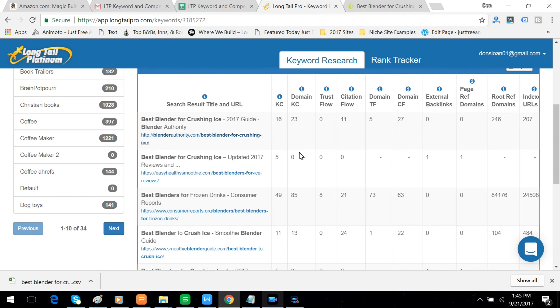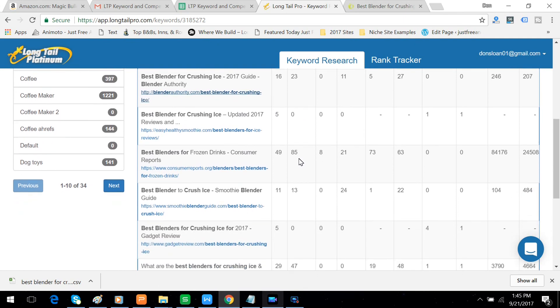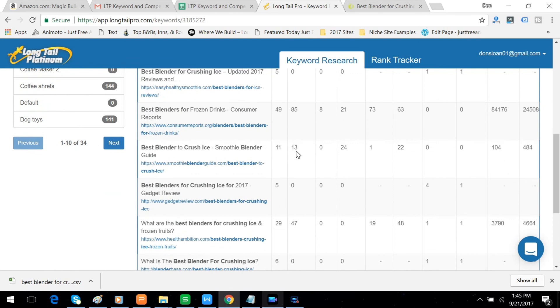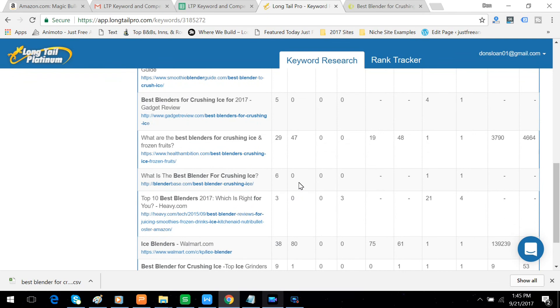But right below that is a domain KC of 0, which may mean something, may mean nothing. Maybe Longtail Pro just hasn't quite figured out what they're worth yet. But here's one who's 13. Another one is 0. 47 is too high to compete against.